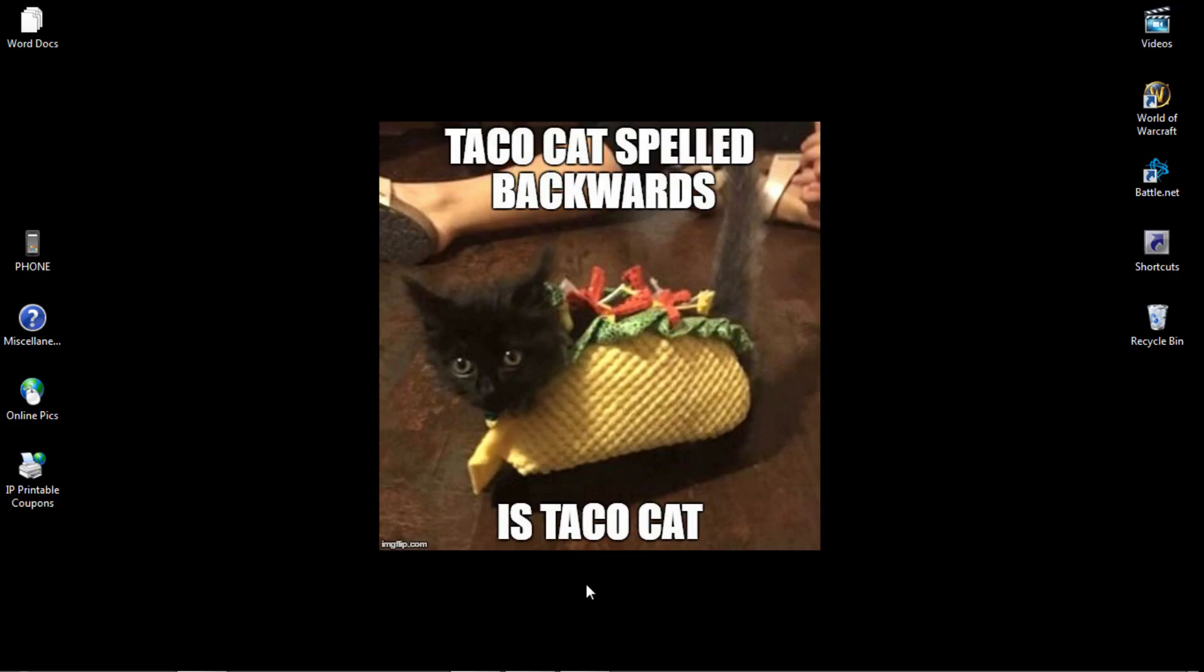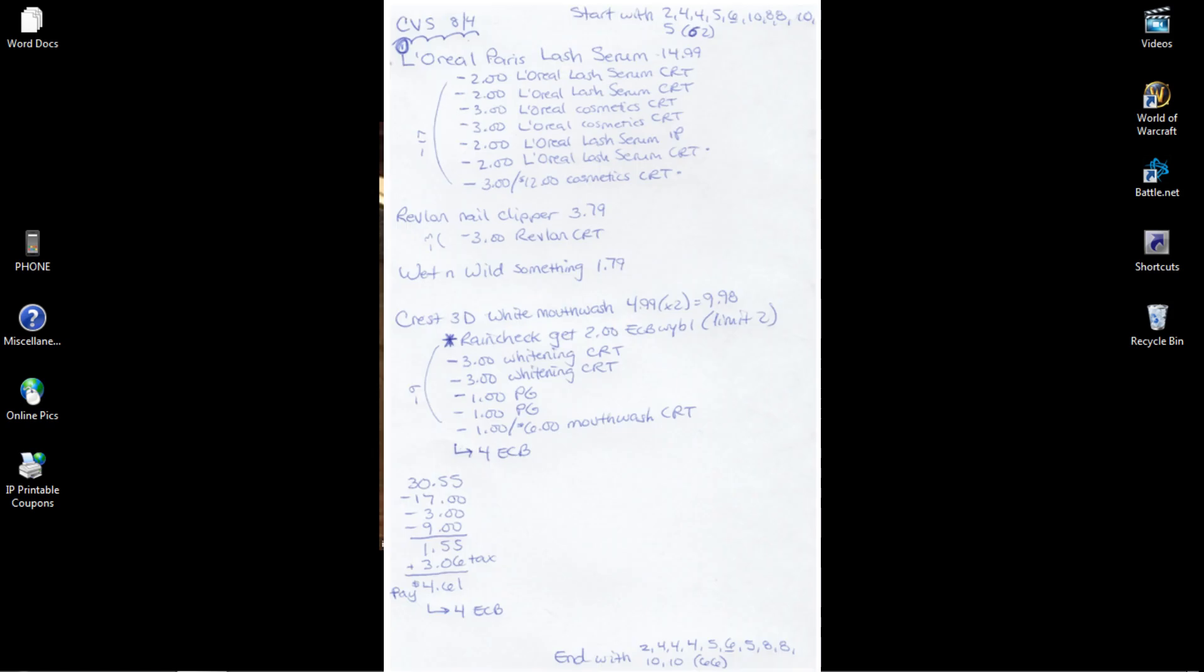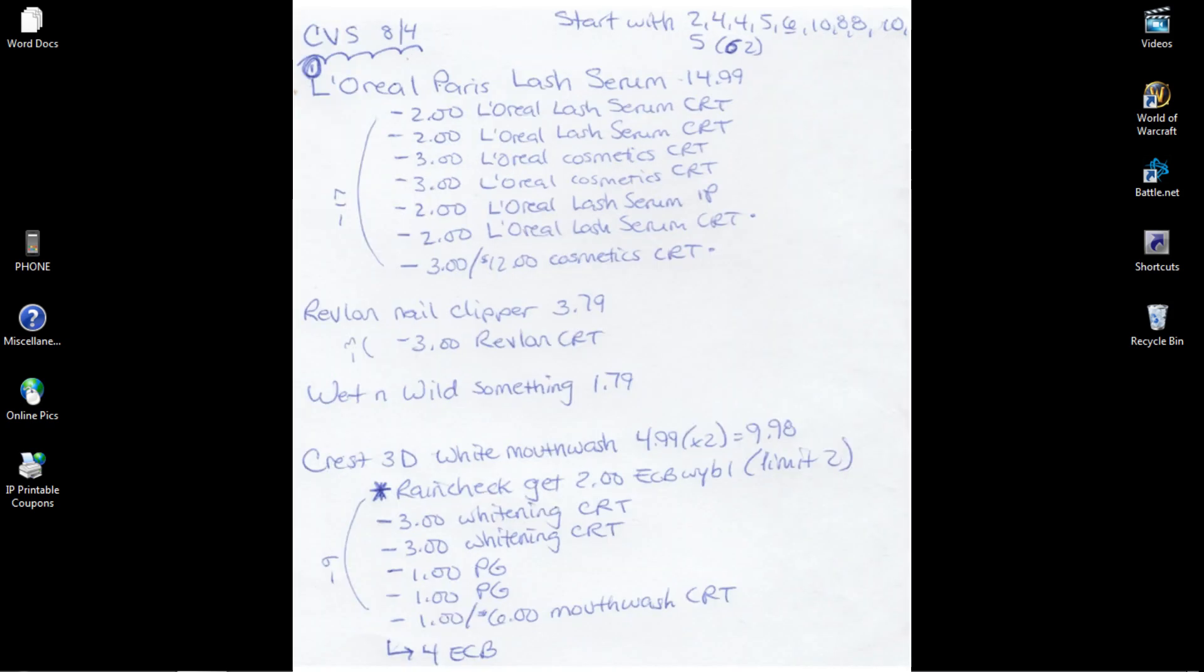For the week of 8-4 at CVS, I am starting out with ECBs: 2, 4, 4, 5, 6 (the 6 is underlined because that's on the card and not actually a physical ECB), 10, 8, 8, 10, and a 5, making $62 in extra care bucks.